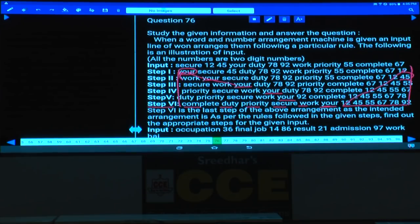This is how the five questions 76 to 80 are based on the same logic and pattern.